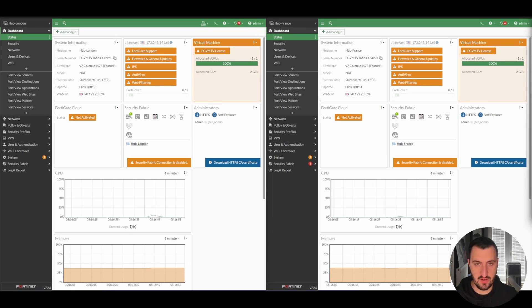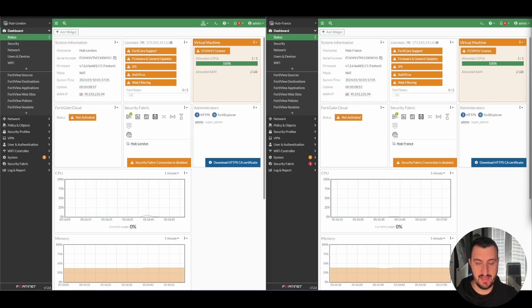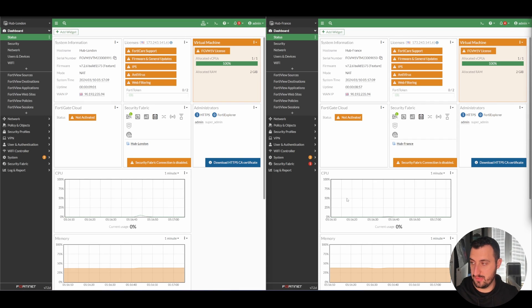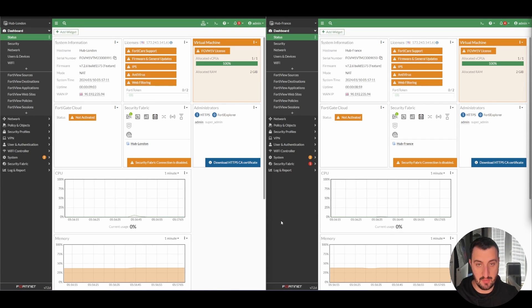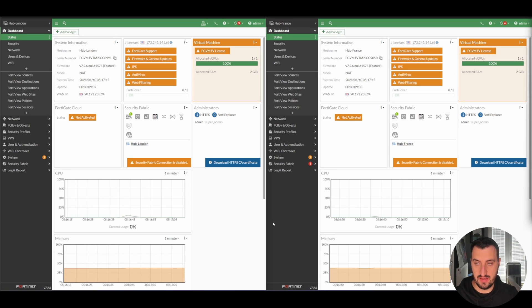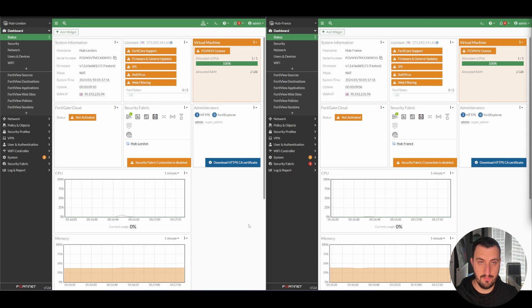In the previous video, I demonstrated how easy it is to set up a virtual environment for labs using VMware Workstation. If you are interested in doing that, then please check this video out.